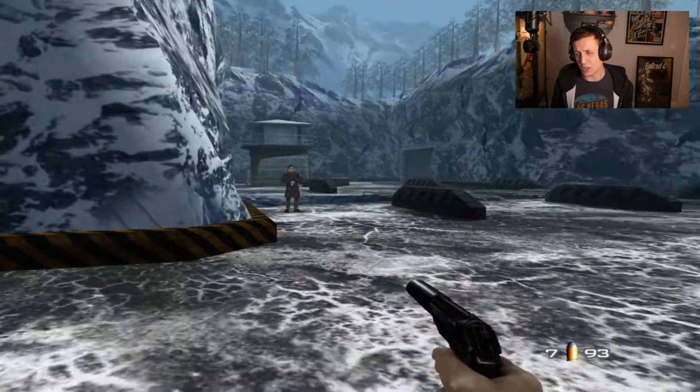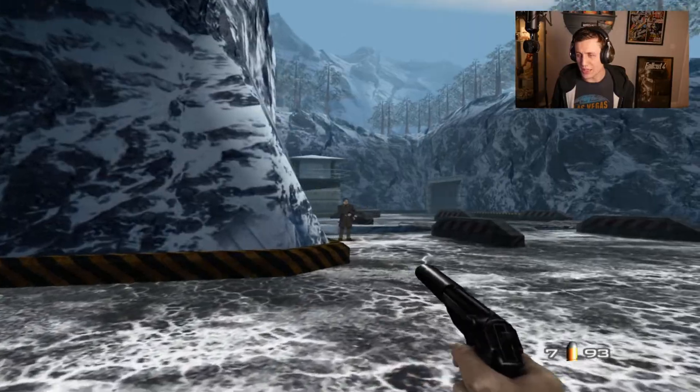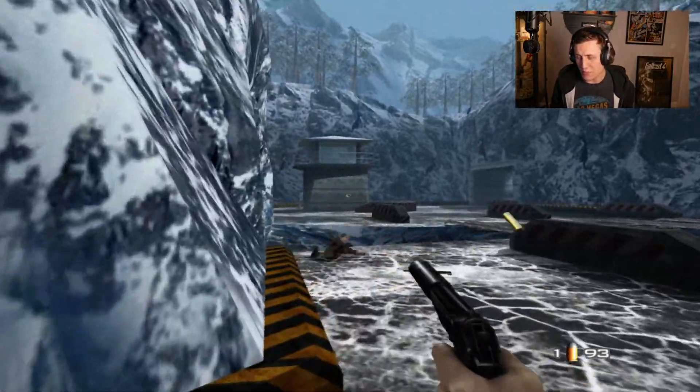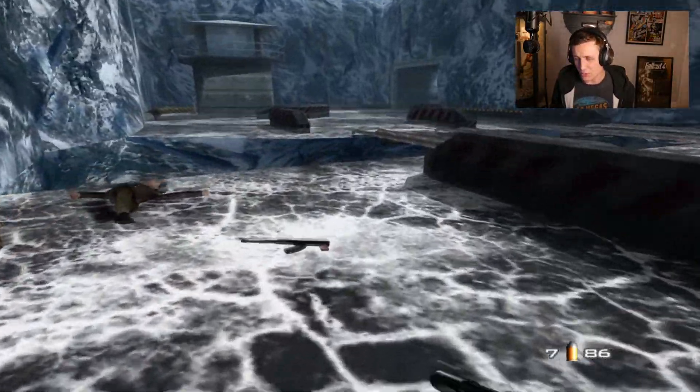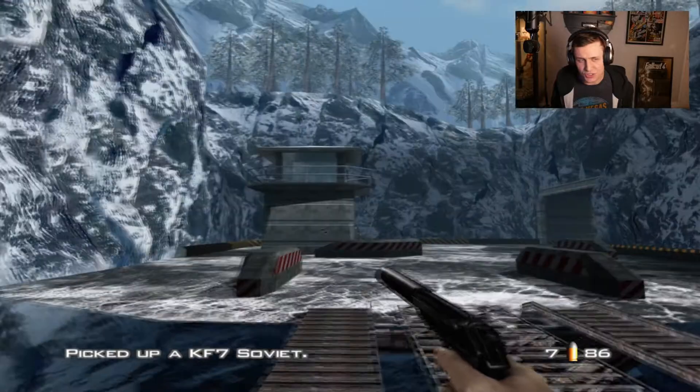Anyway, here we go. Look, we got the aim sorted out — got the old auto aim. Pow pow, give me your guns, sir. Thank you very much.